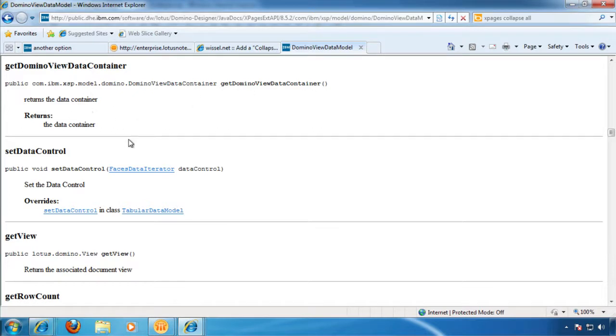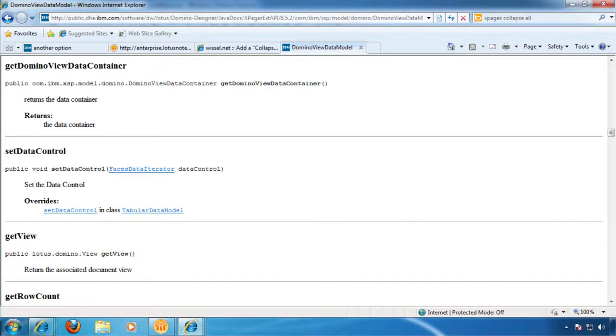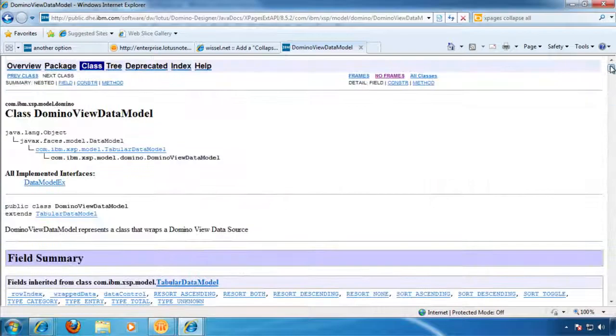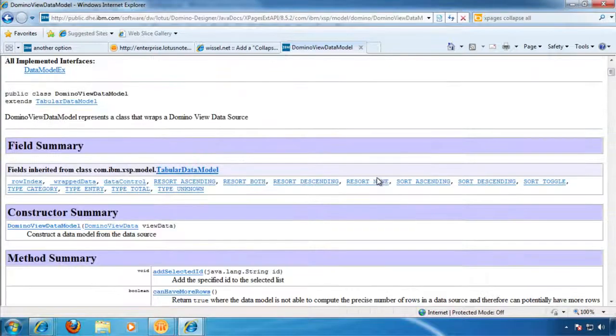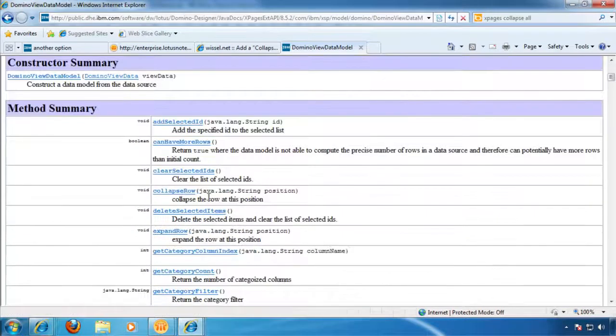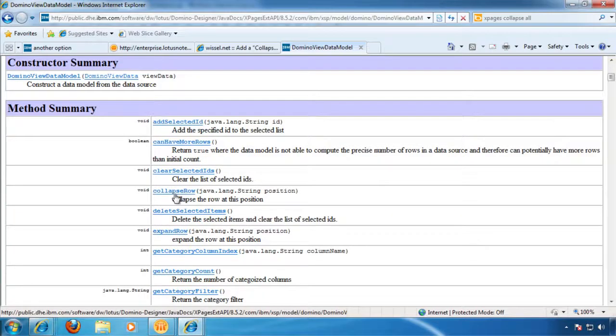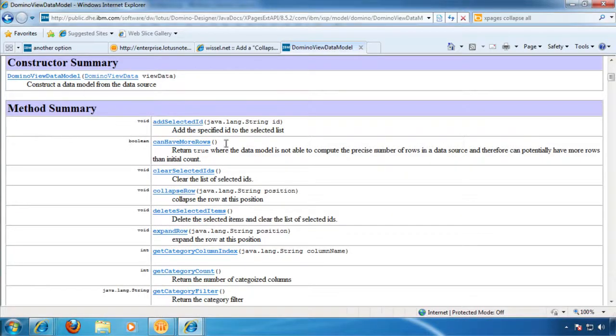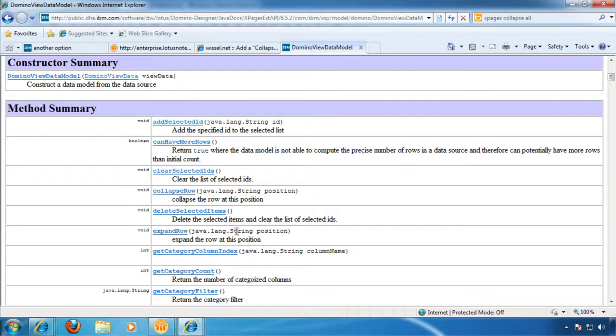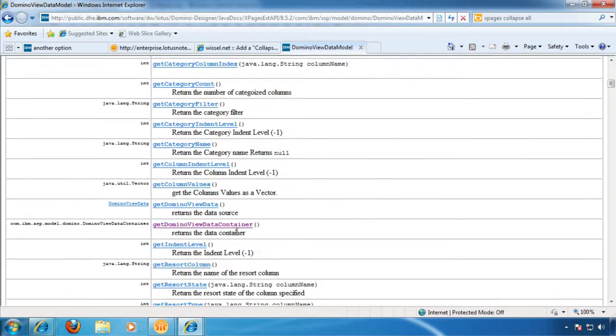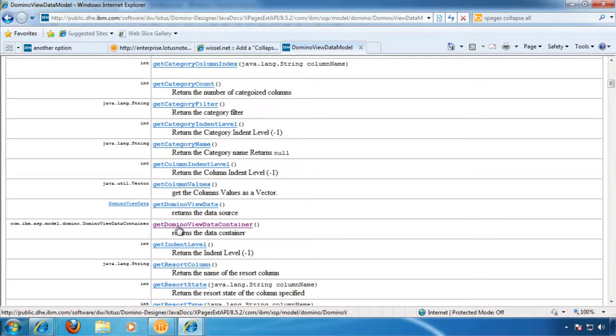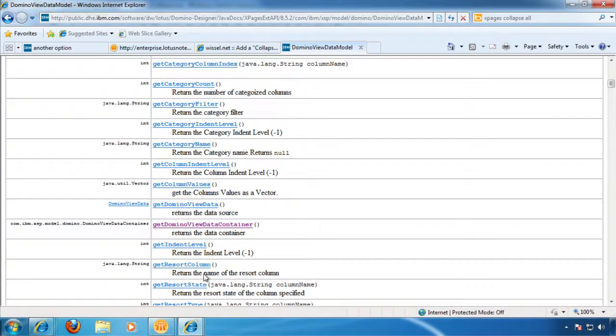But then you get to this get domino view data container. There's no click here. So there's no place to go to this data container, which obviously has a collapse all property. So that's where I got lost. There's a collapse row business here, which may have some value at some point, an expand row. But again, to get to the collapse all, it seems we need to dive into this get domino view data controller. And I don't know where to go from here.